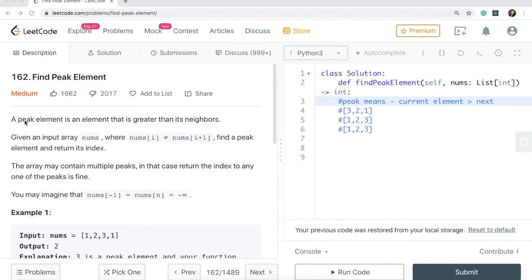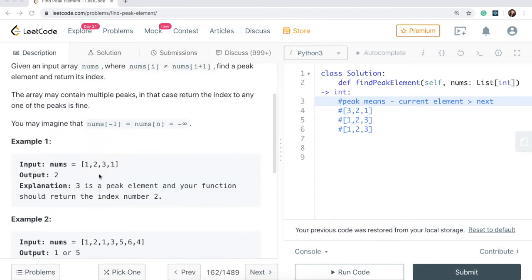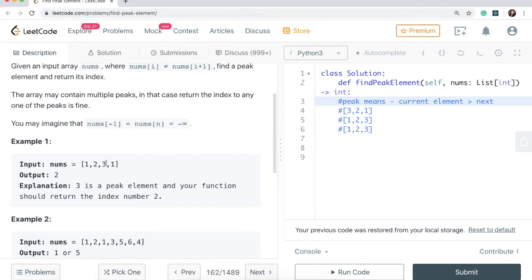Let's read the question together. So a peak element is an element that is greater than its neighbors. What is exactly a peak element? Well, a peak element is where we have a case like this — let's say this is our input and we need to return this three, because this is a peak element between two and one, which are the neighbors. This element three is what we need to return the index of, that's why it says two here.